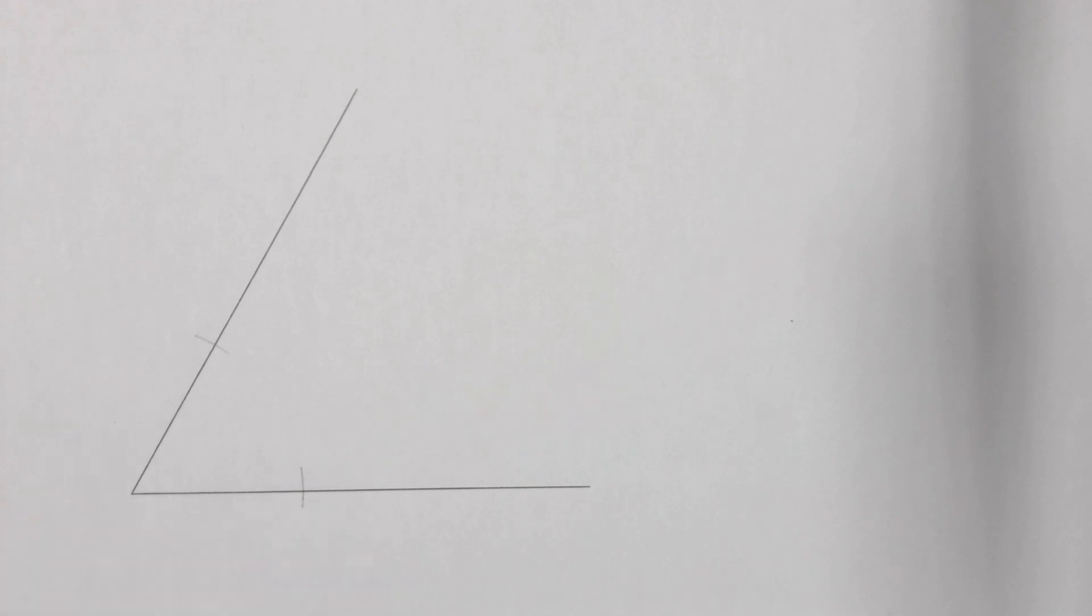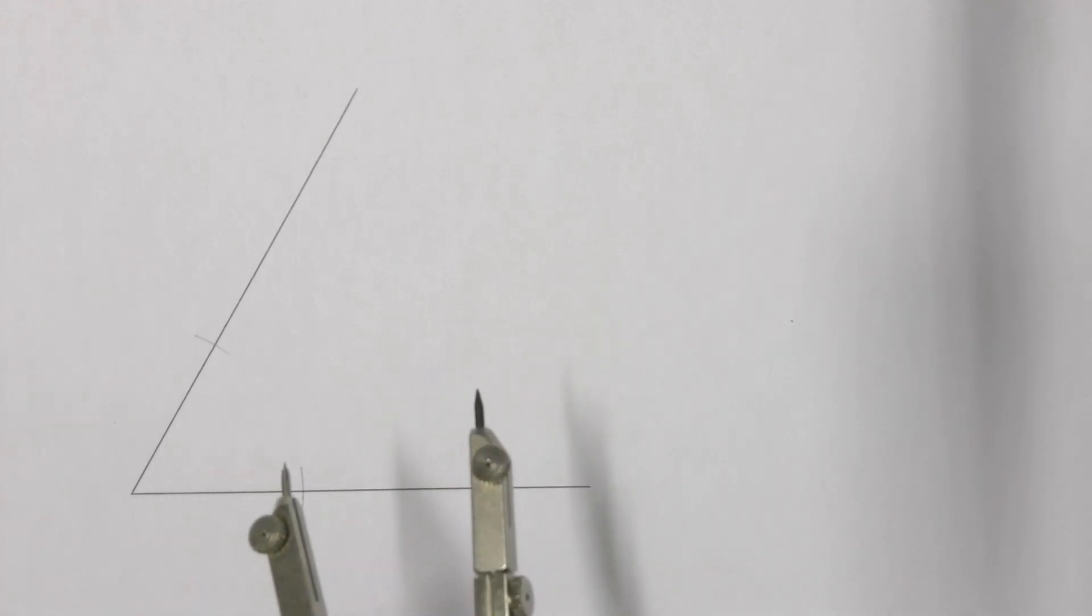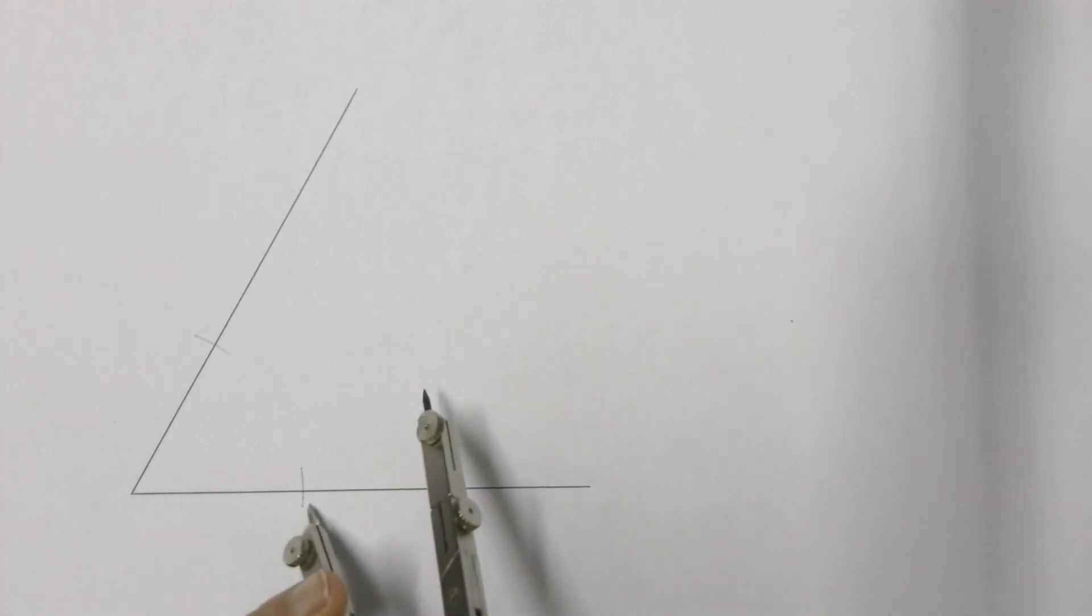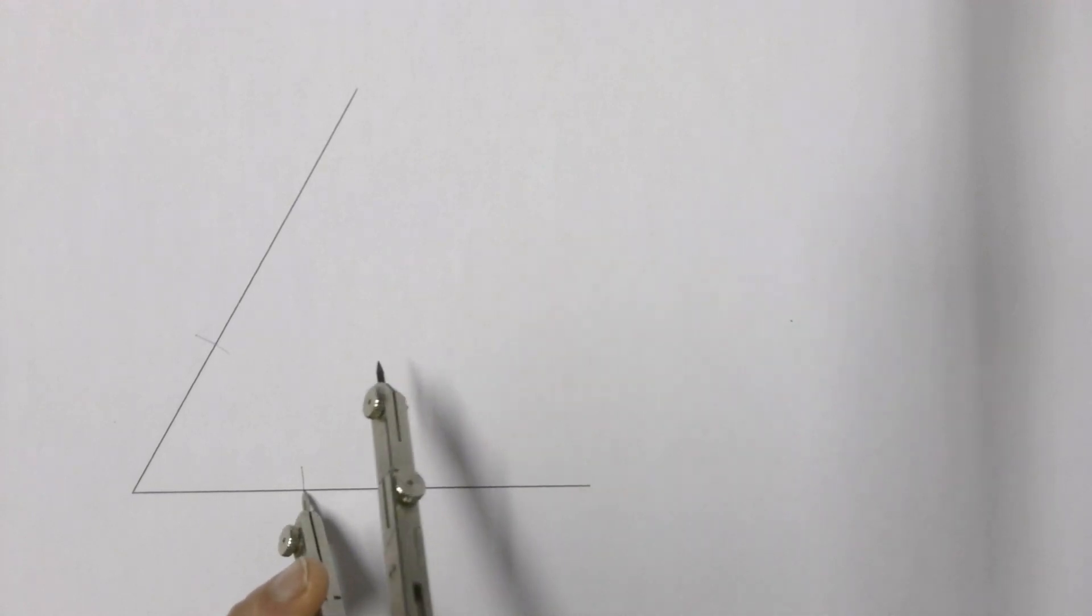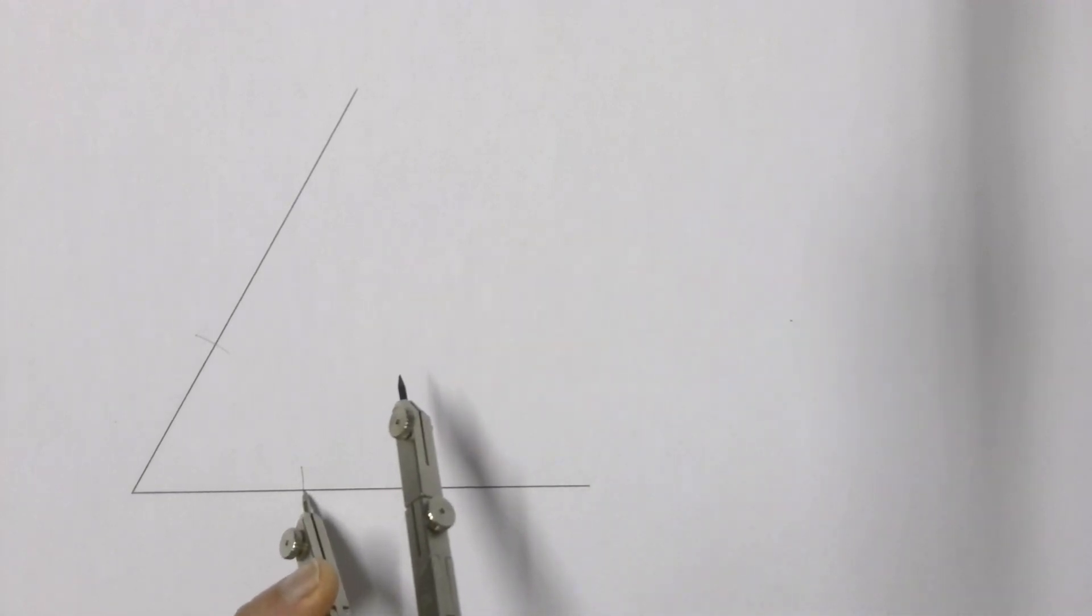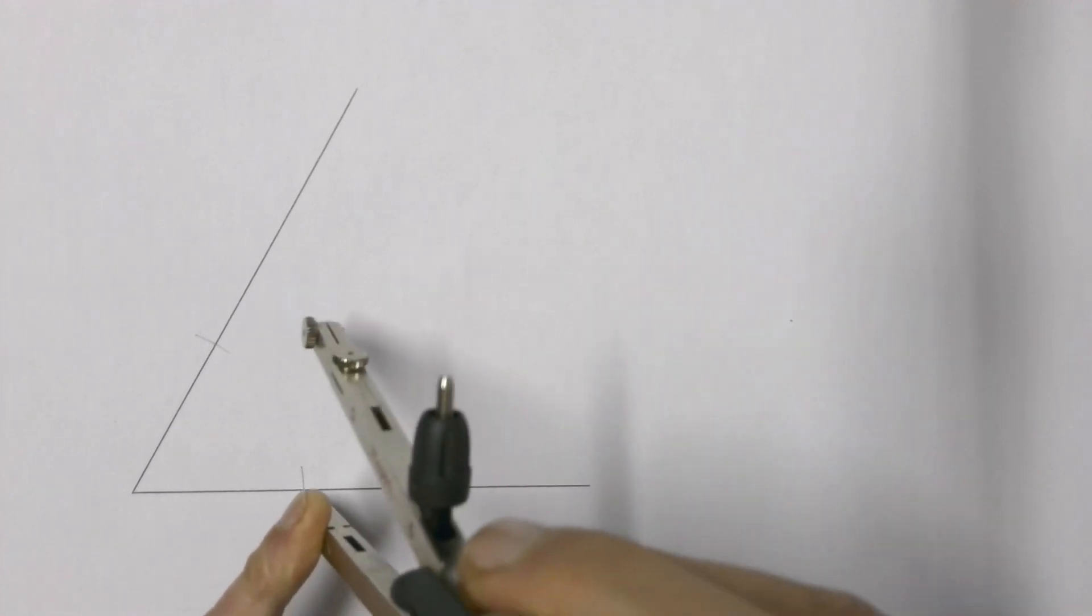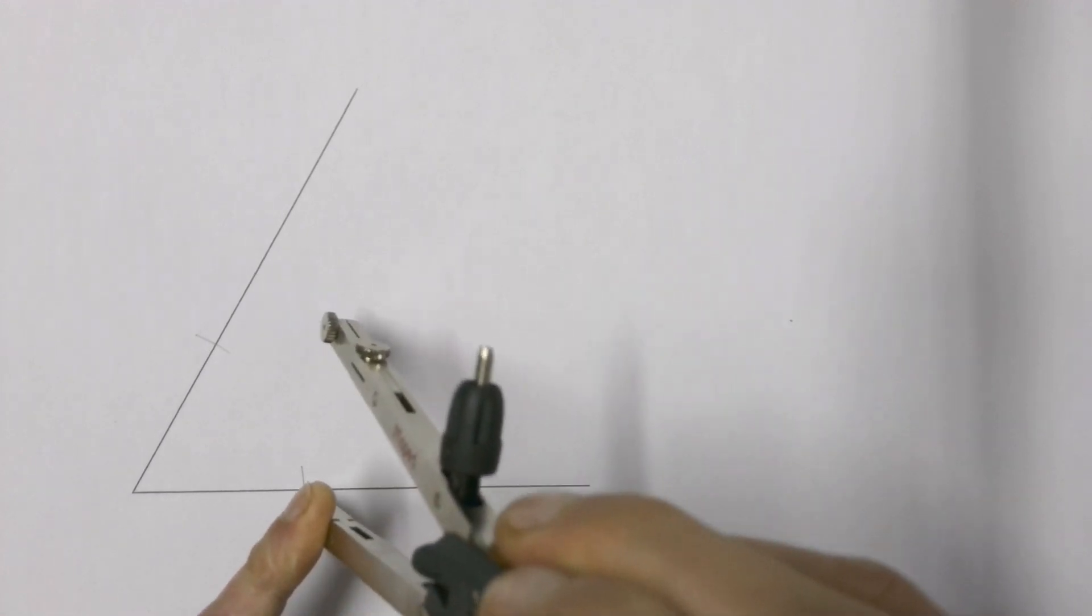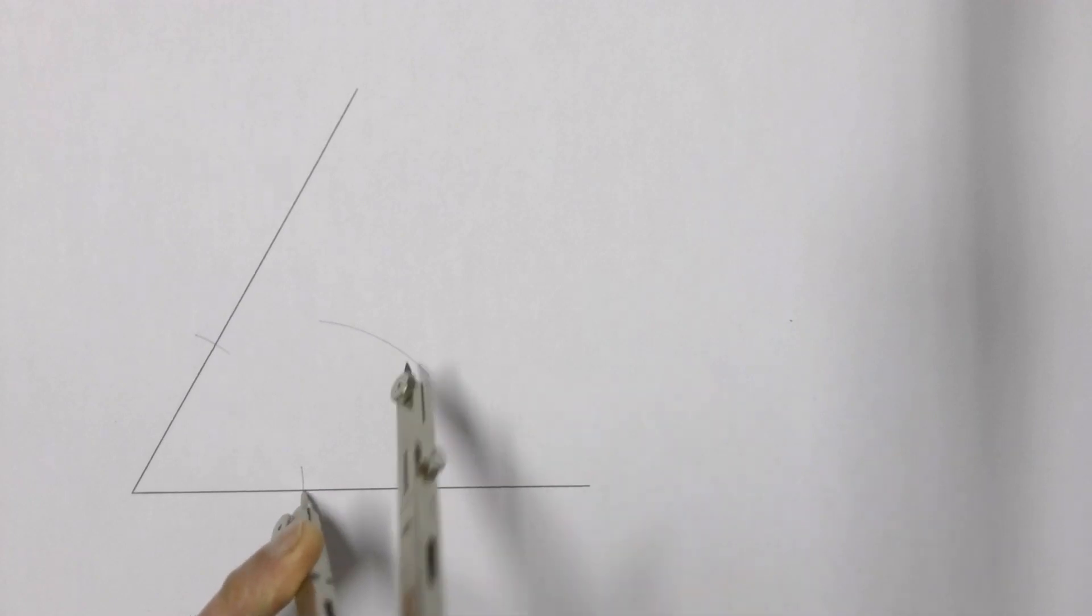Once you have these two arcs, again with your compass still on the same size, you don't have to change it. You take your compass, place it on the point where the arc and the one arm came together, and you draw an arc on the inside of your angle.